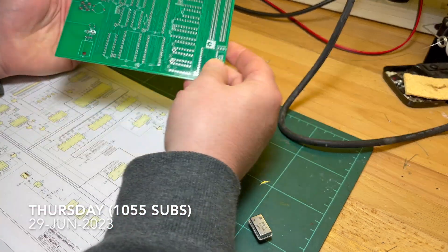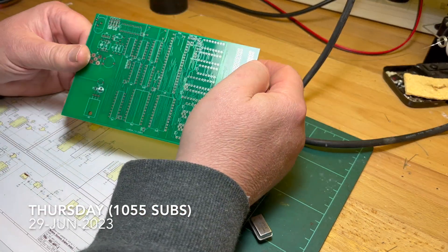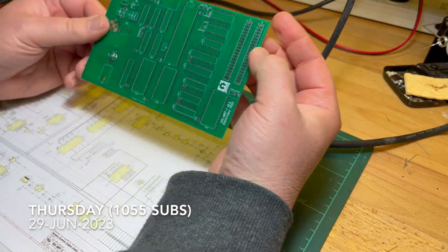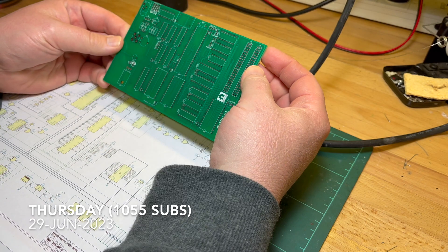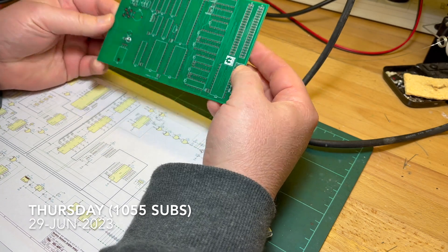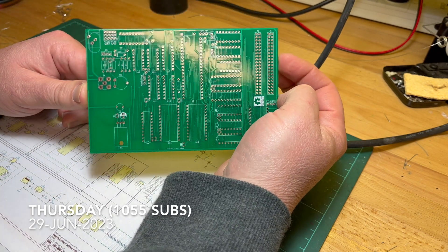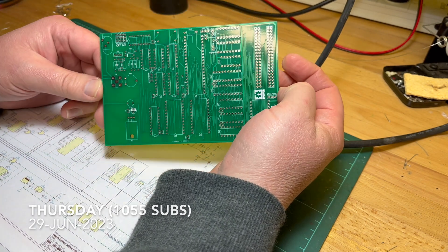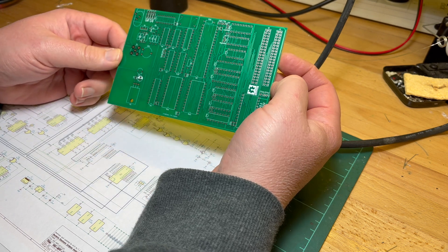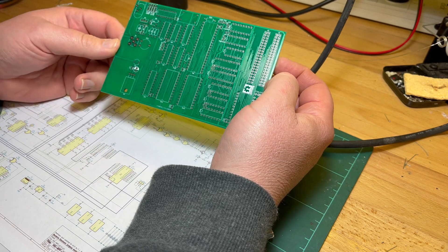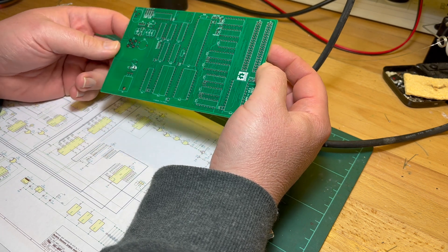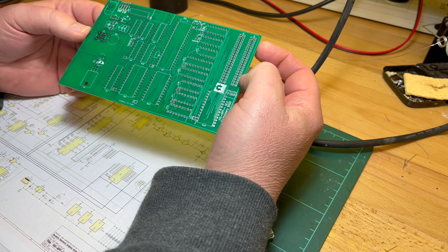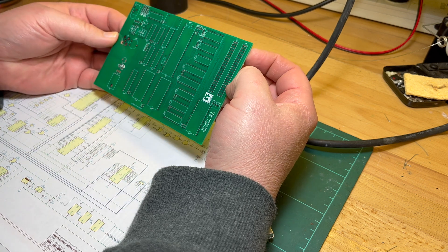Good evening Comrade Subscribers, I thought we'd start trying to build this, see if it works. Video Interface, well it's a recreation of the original video interface VIO, I think it was called, for the MPF, for the Micro Professor.